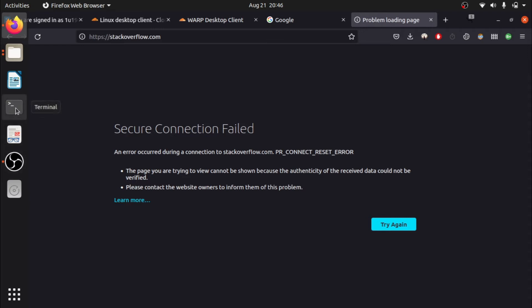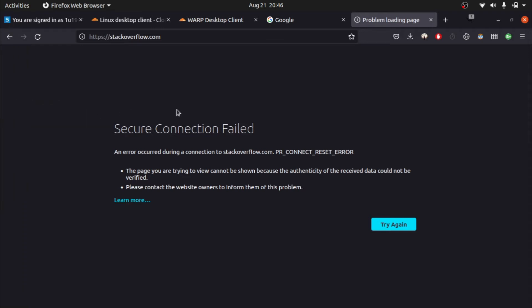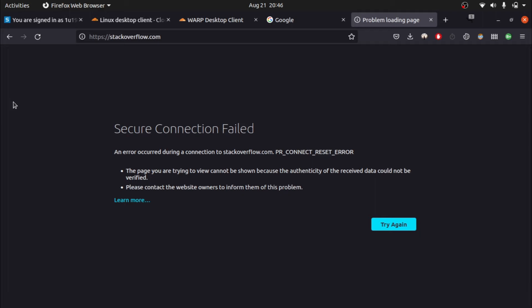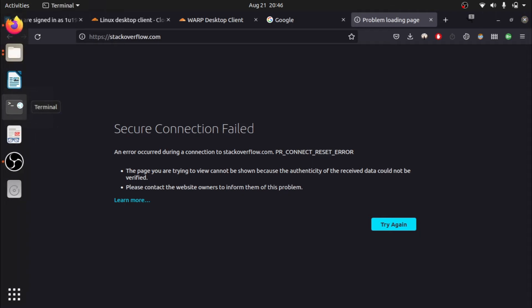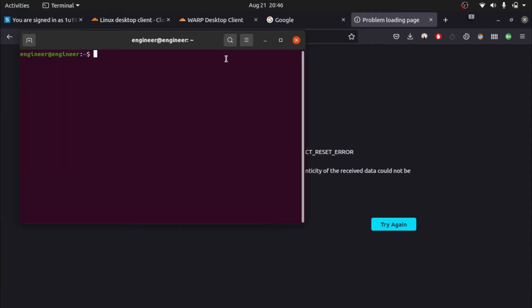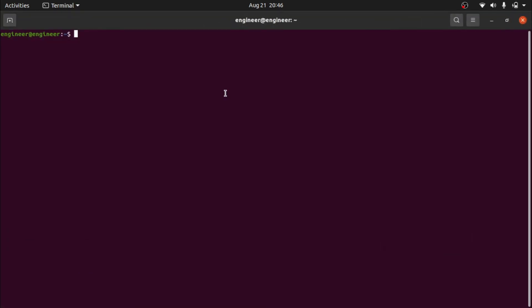To access Stack Overflow, I'm going to connect to WARP. Open the terminal. When you install it for the first time, you have to type this command: type `warp-cli register`.